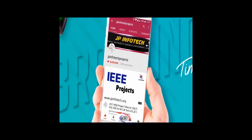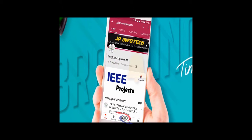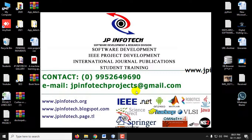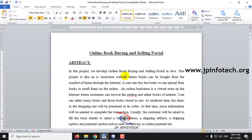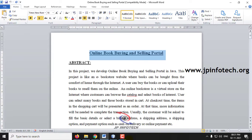Welcome viewers. If you are not yet subscribed to this channel, kindly subscribe and click the bell icon to get technology updates regularly on the JP InfoTik channel. In this video, we are going to see a Java project entitled Online Book Buying and Selling Portal, which is a web application where users can buy or sell books using this online portal.